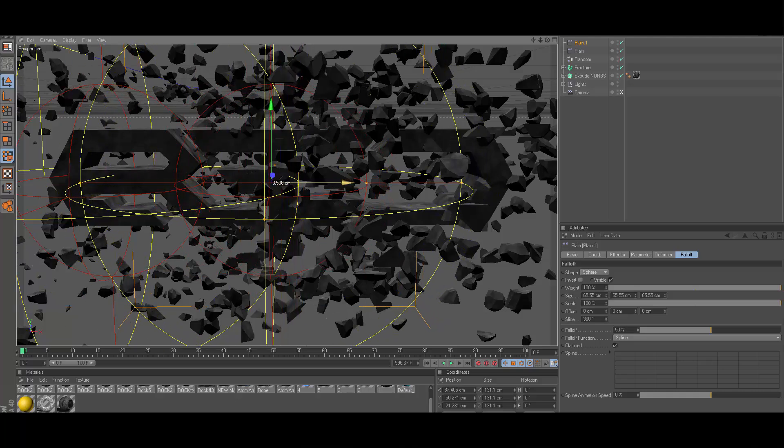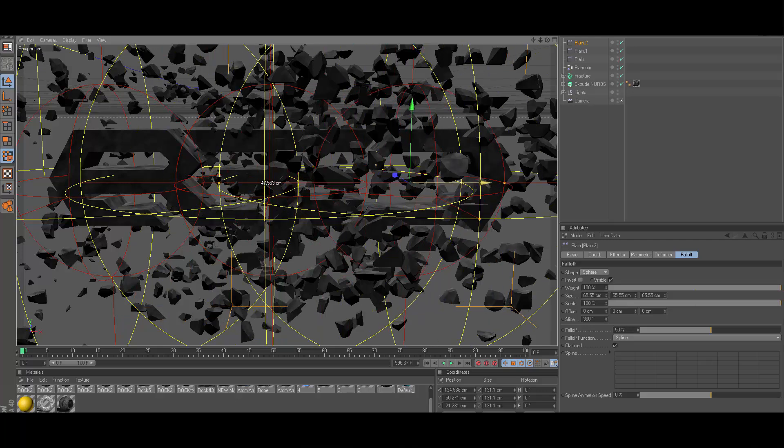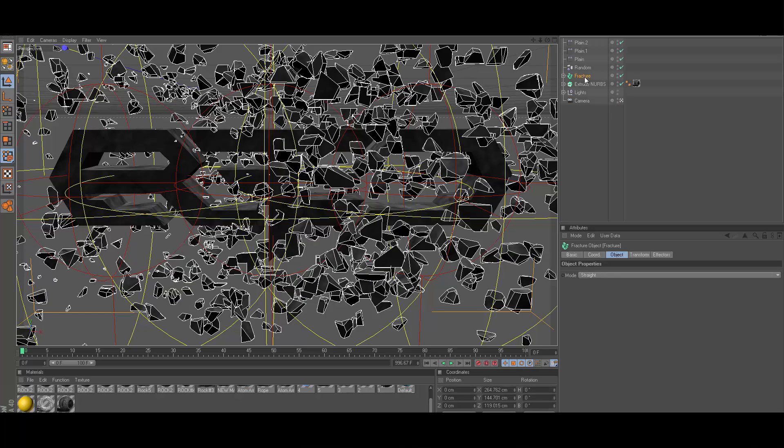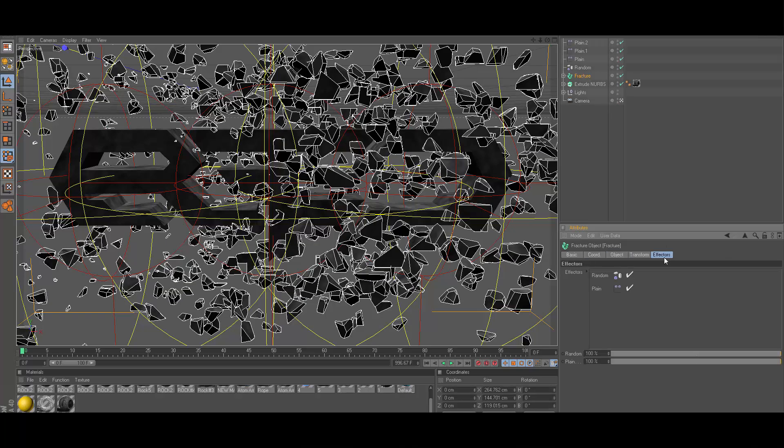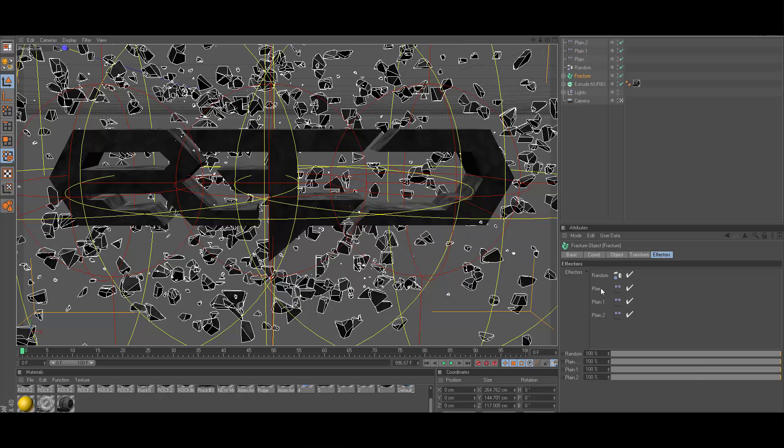If you do have to do that, all you need to do is click on fracture, go to effectors, and you can just drag whatever one isn't in here in here. So I have plane, plane one, and plane two. Just make sure they're all in here.